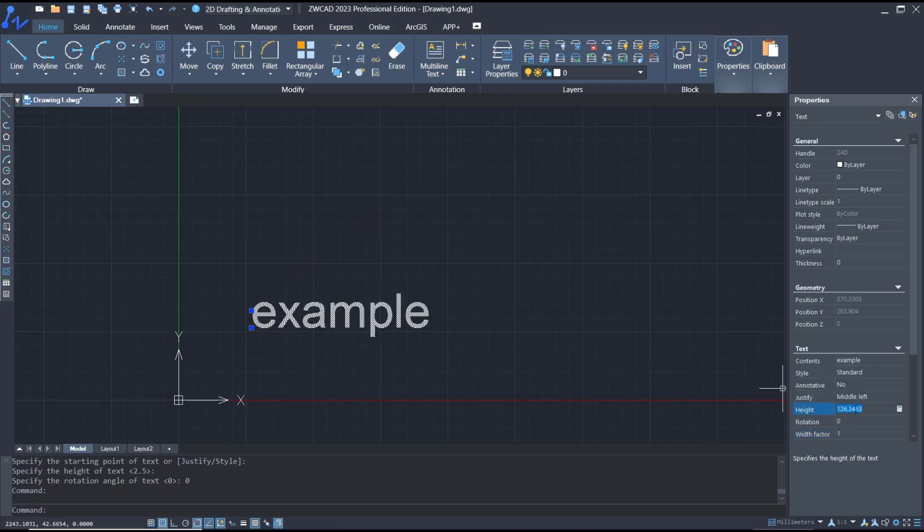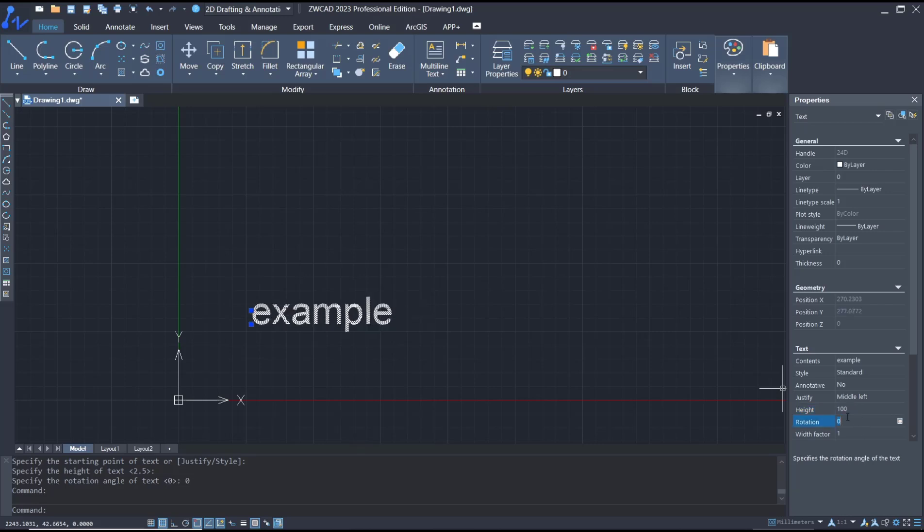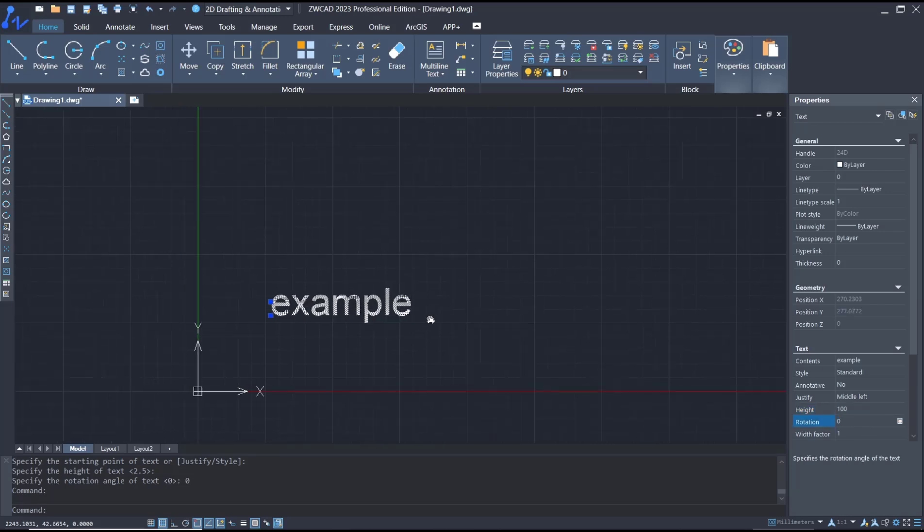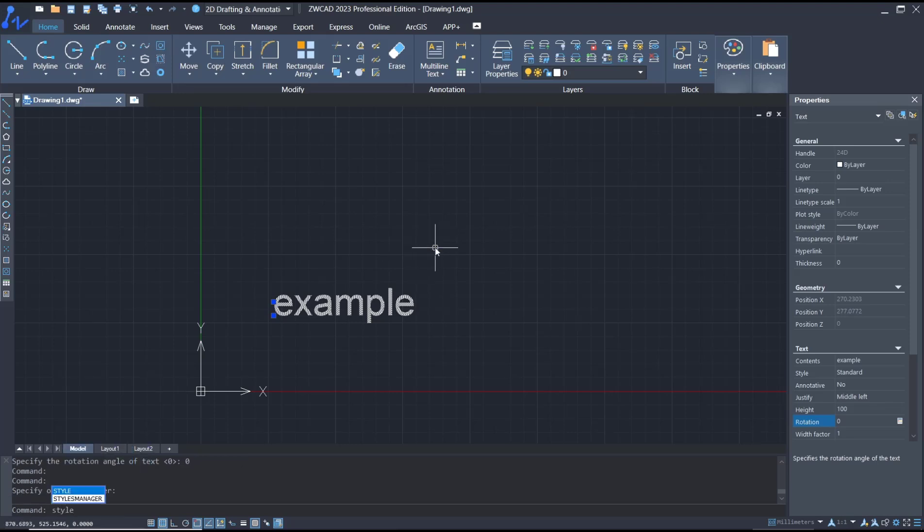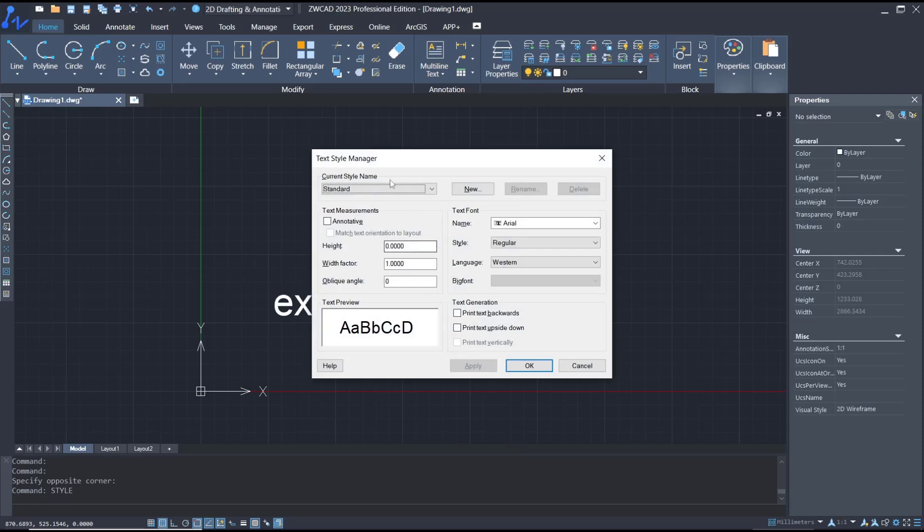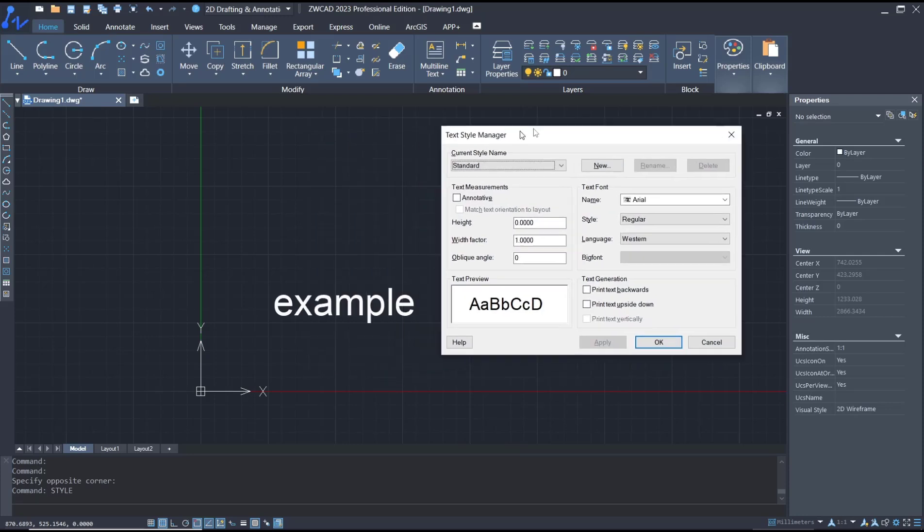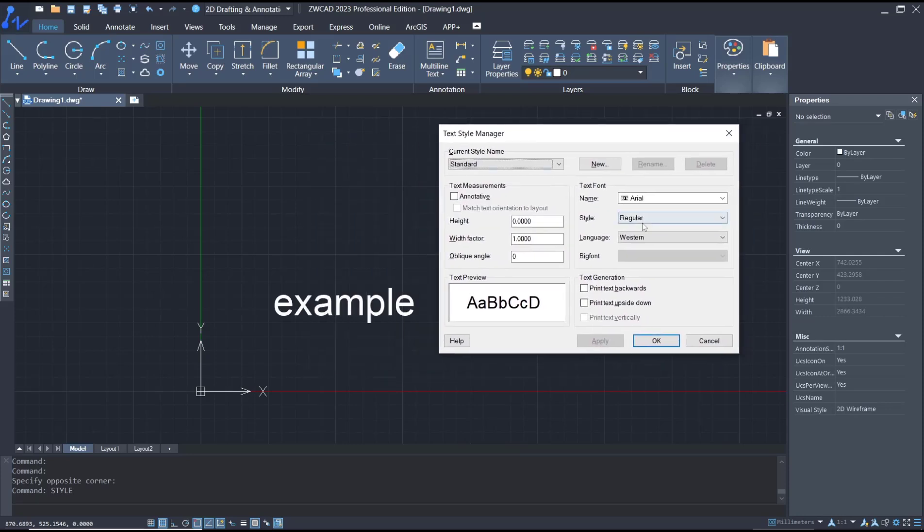Click here. I'll set it to 100 and it will automatically become smaller. If you want to change fonts, you can use the style command. Type 'style', press Enter, and it will show the Text Style Manager.